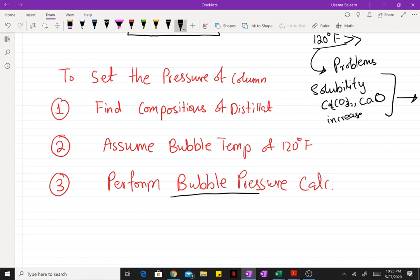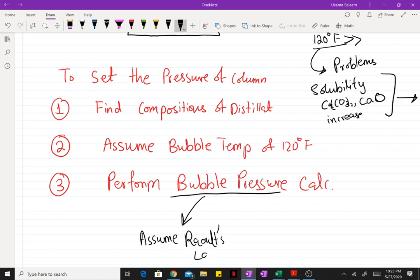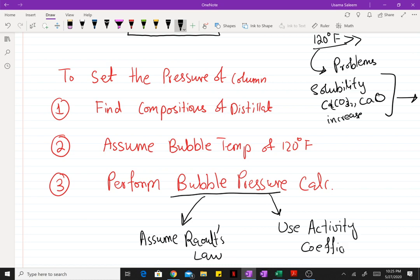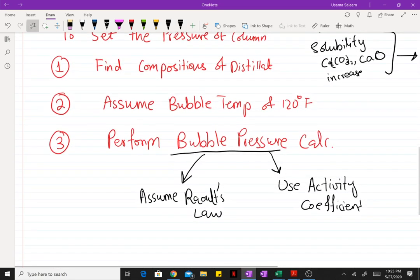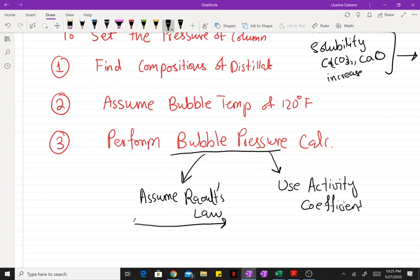To perform the bubble pressure calculation, for a shortcut estimate you can go ahead and assume Raoult's law. If you want to be more accurate, you can use activity coefficient models. For our problem we'll just go with Raoult's law since we're doing a shortcut calculation.